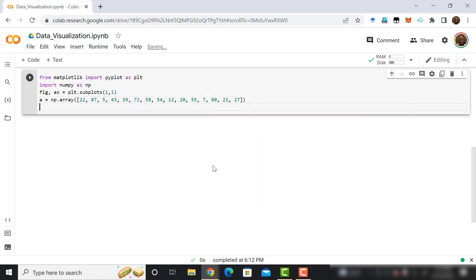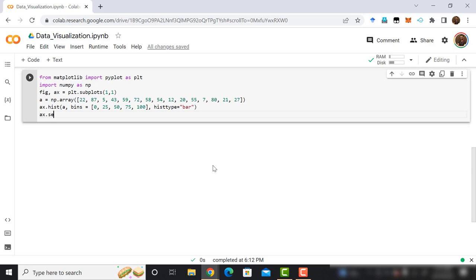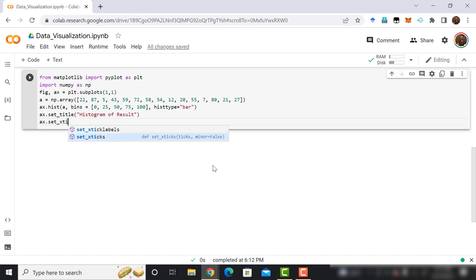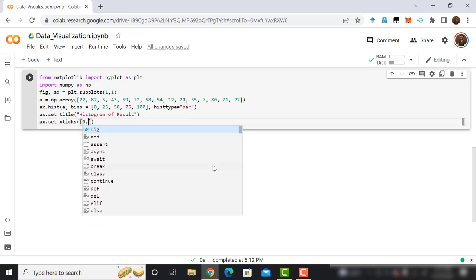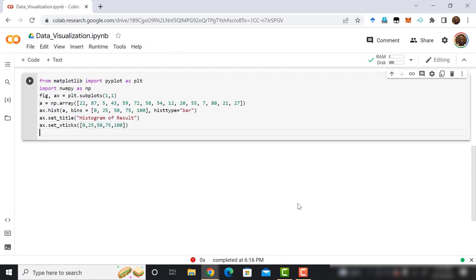Now it is time to define the histogram. Simply call the hist method of ax object. The first argument of this method is a. Then define the bins equals 0, 25, 50, 75, 100. After that hist type equals bar. Now, use set underscore title method of the ax object. The title is histogram of result. After that, use the set underscore xticks method of ax object. The bins will be the argument. That means, 0, 25, 50, 75, 100.